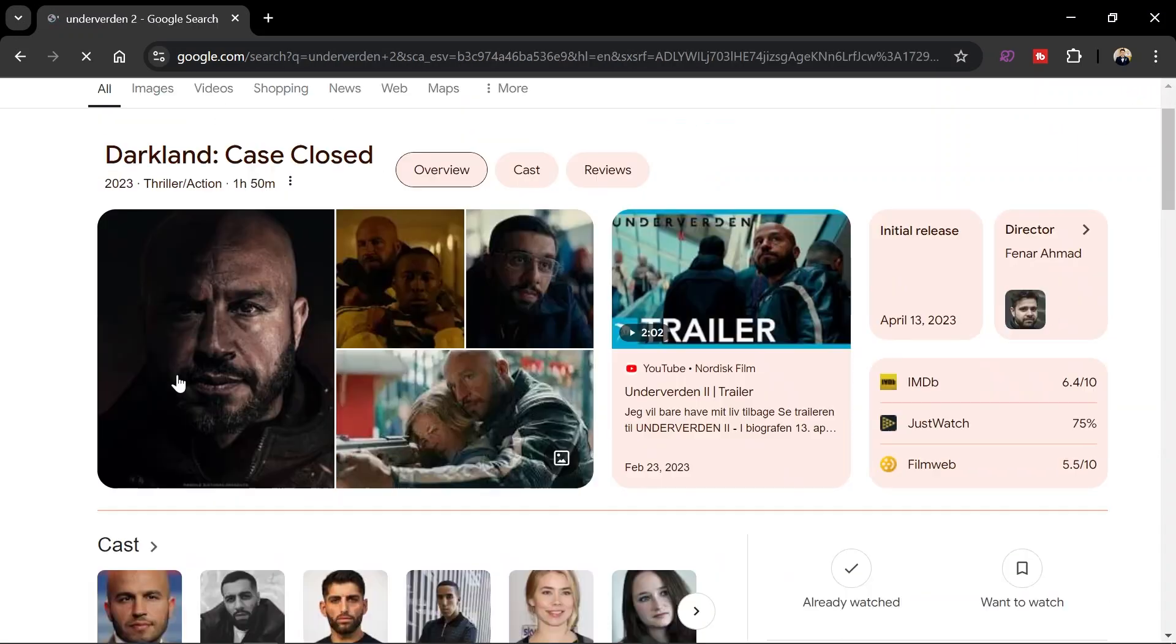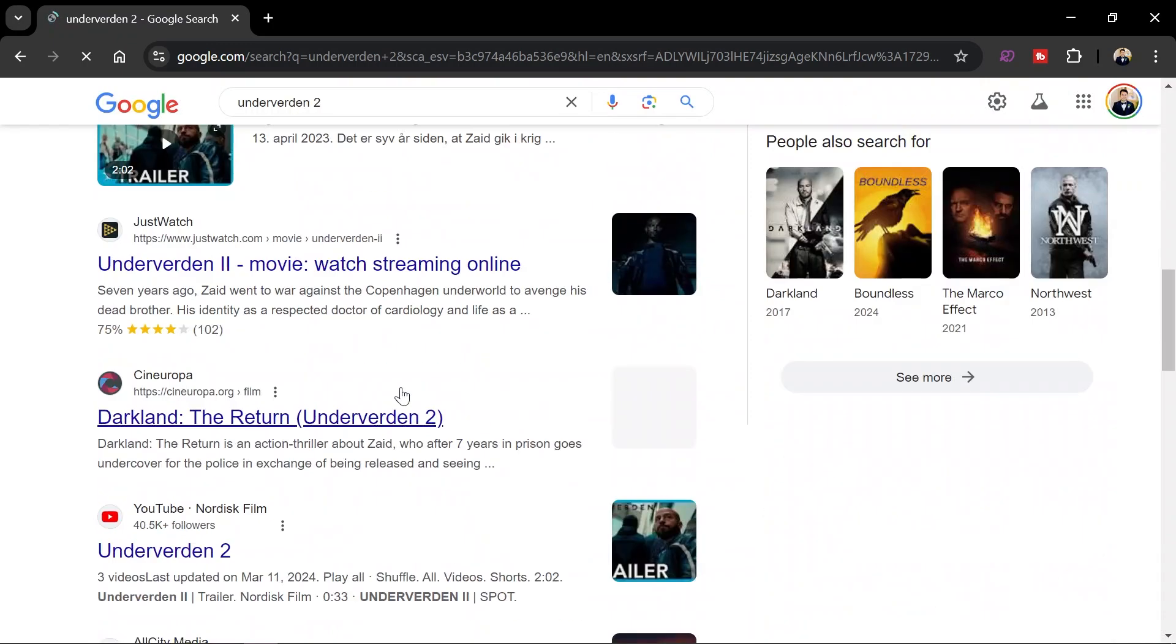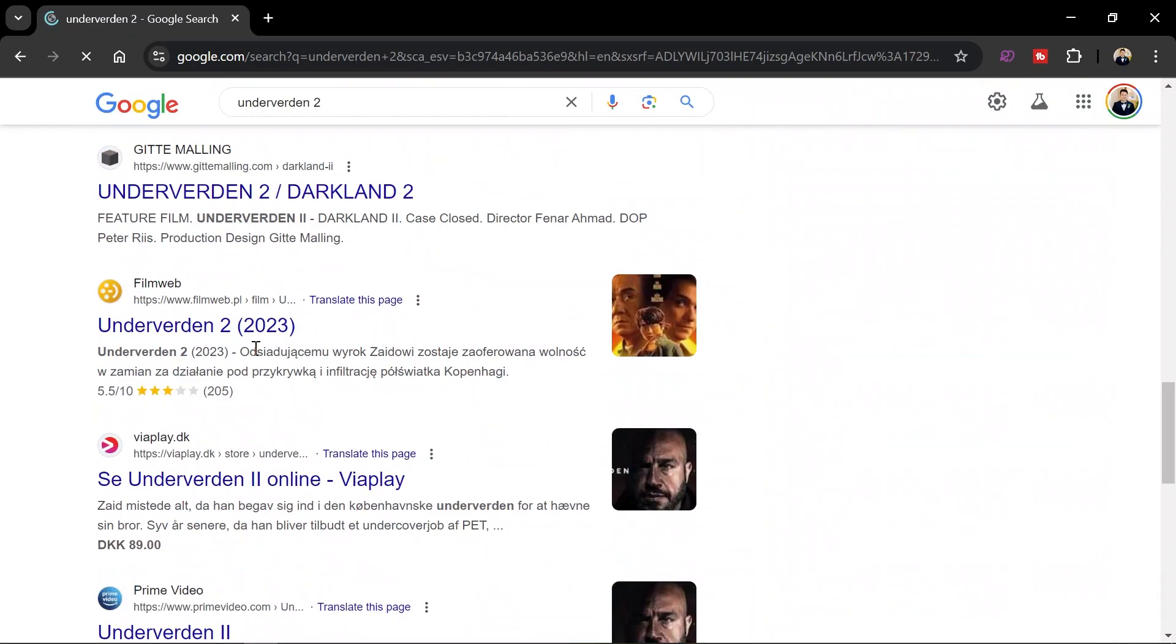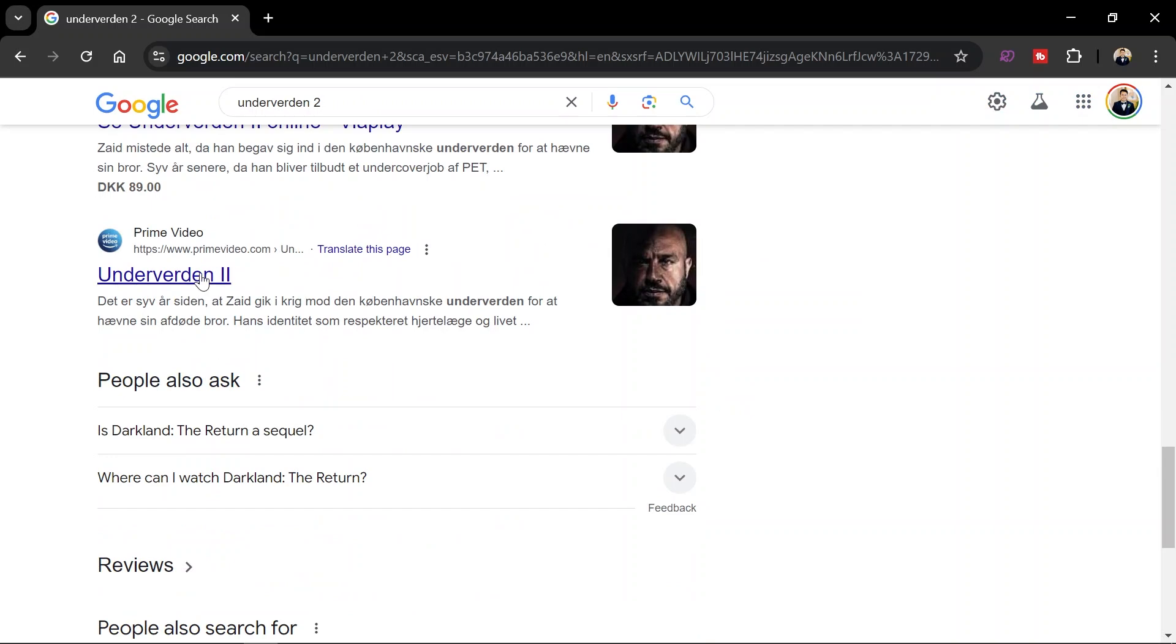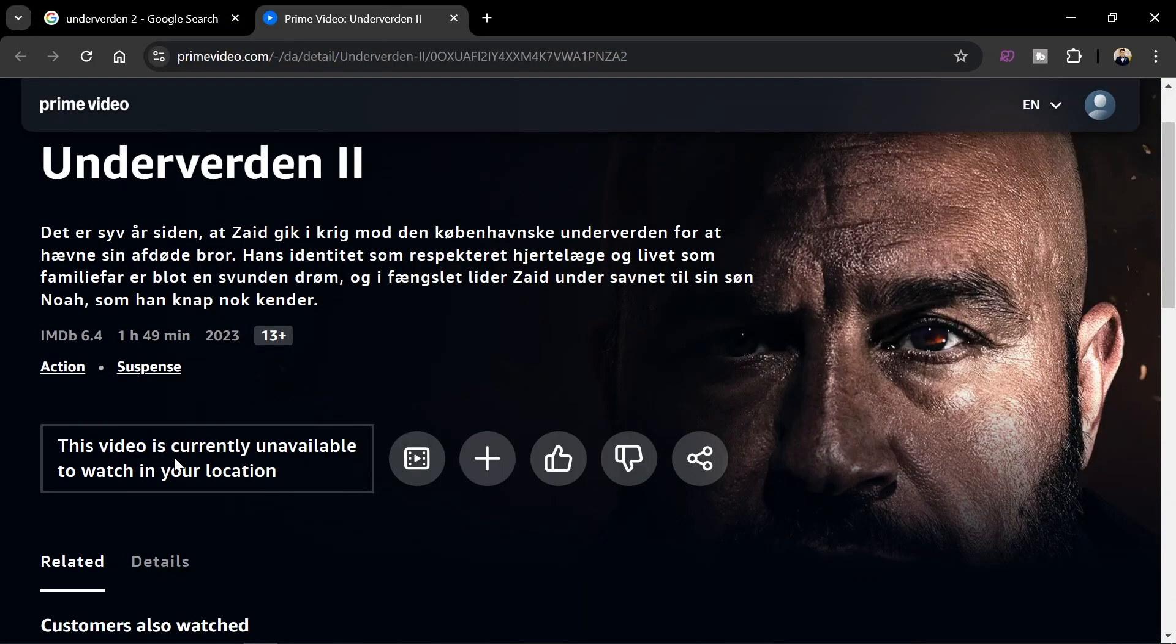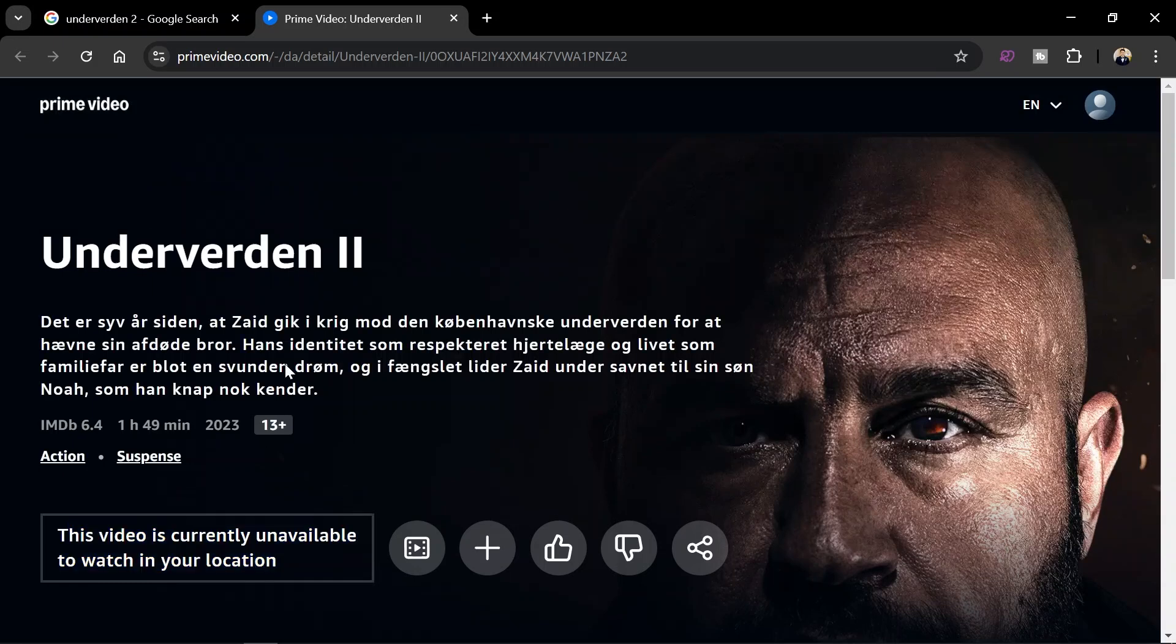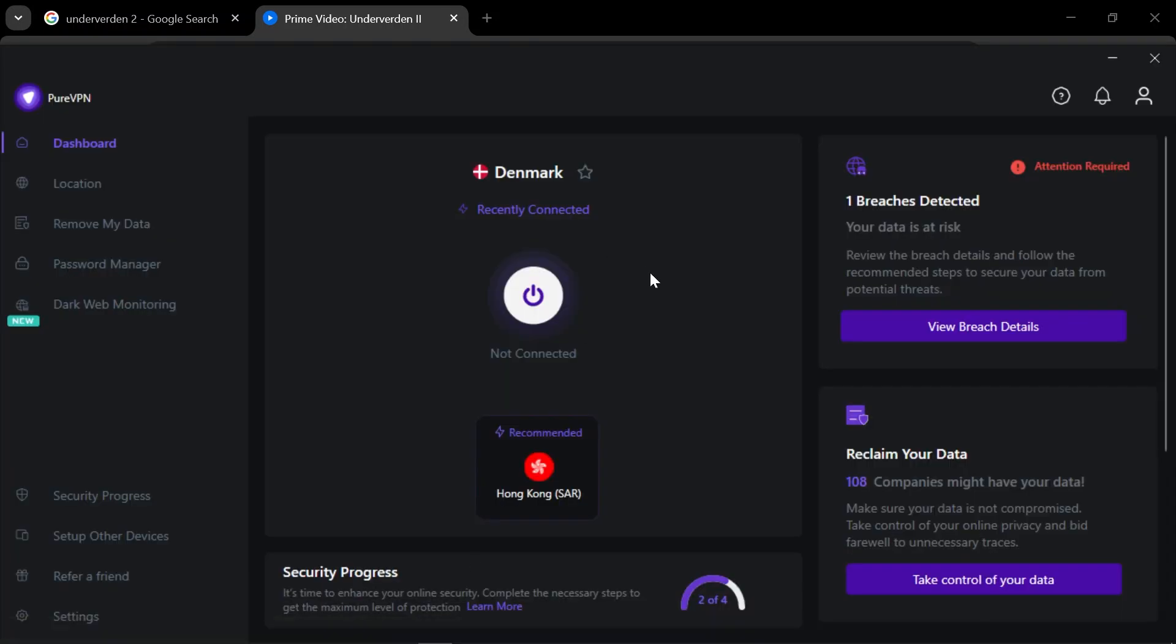One video, say for example this one right here, Underverden 2. And I'm going to go ahead and try to look it from the Prime Video, so it's going to be this one right here. So as you can see, it says here that it's not available in my location right now, but I'm going to change that.